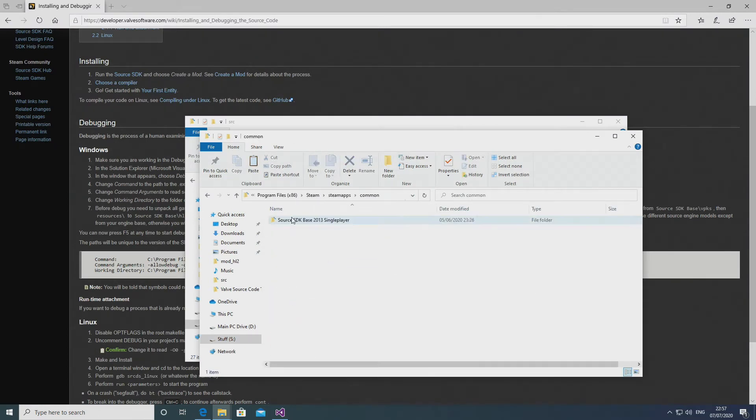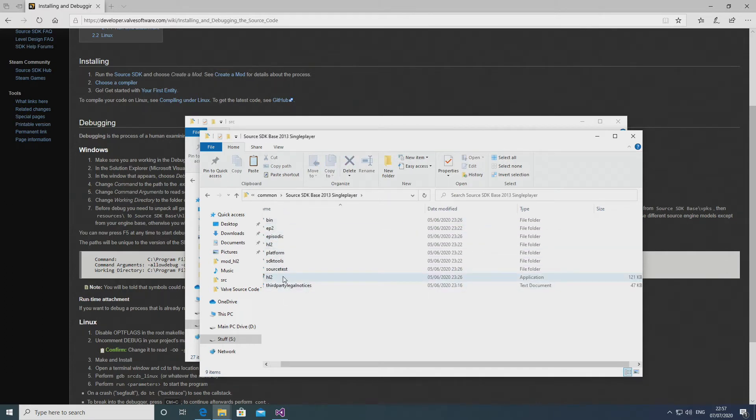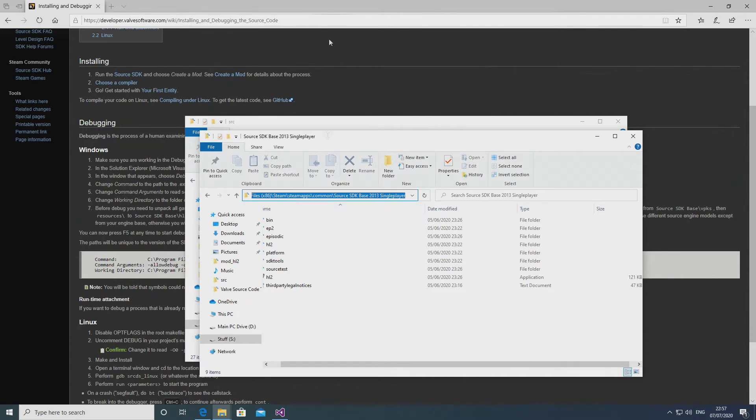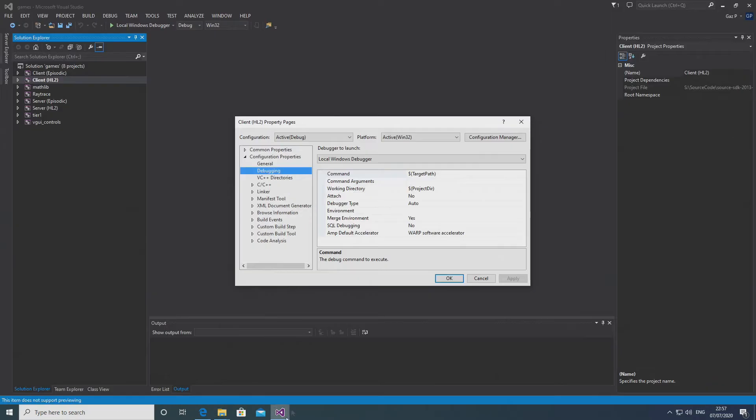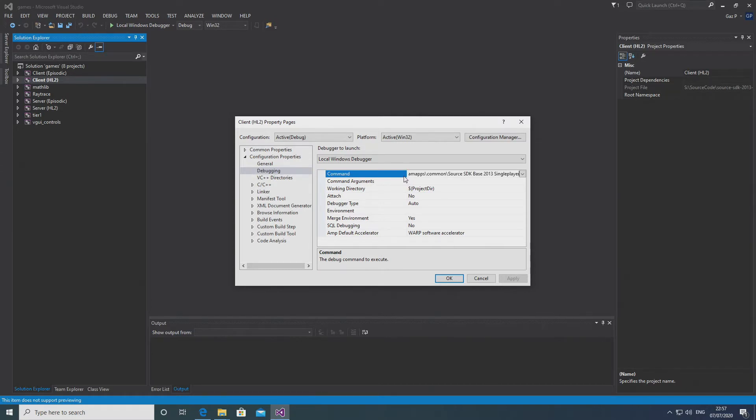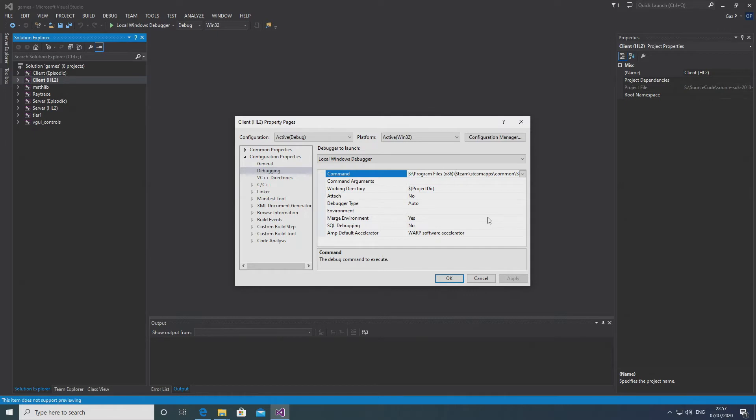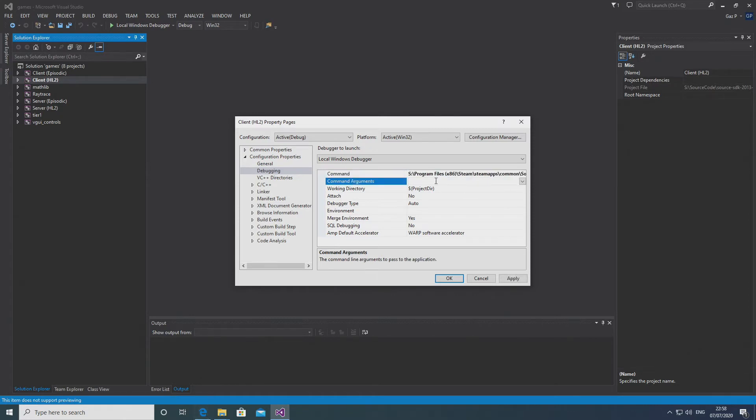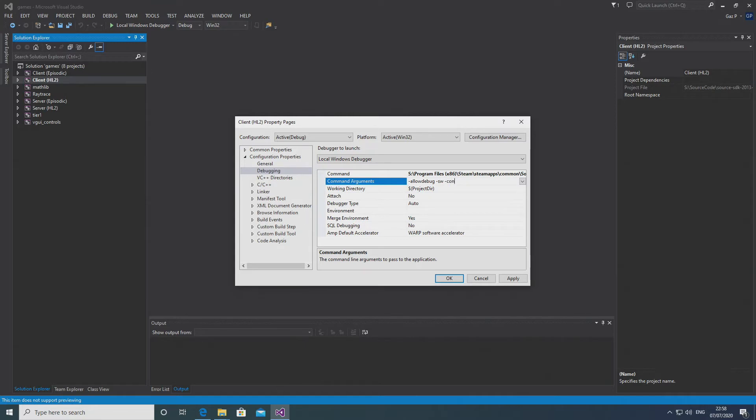And this is relatively straightforward to do. So for instance, in command, what we want to do is point towards the hl2.exe executable file inside our source SDK base 2013 folder, and that's the game install. So it would usually be under Steam, Steam apps, common. In my case, it's source SDK base 2013 single player. And then you want to select the hl2.exe from there. So that is what the command is, it's saying load up this executable file.